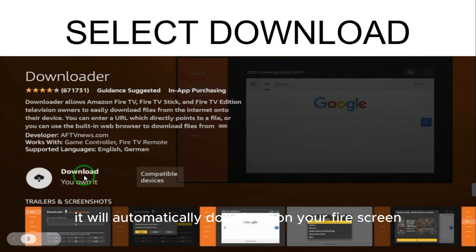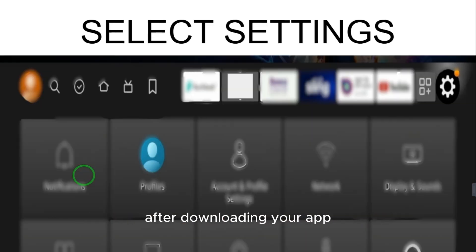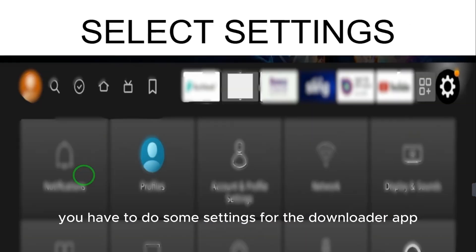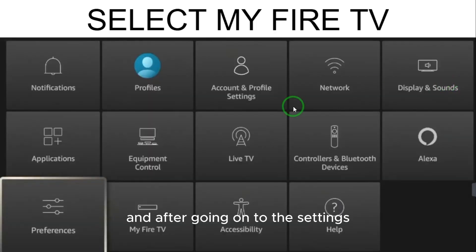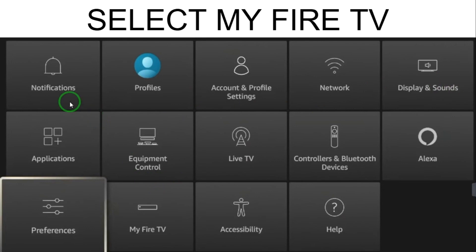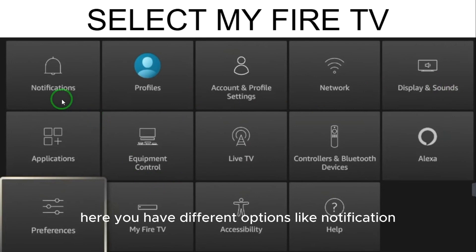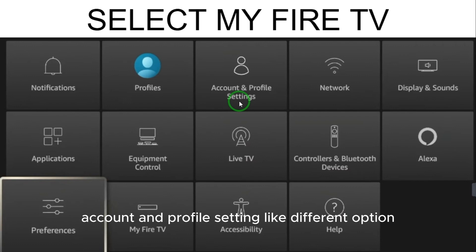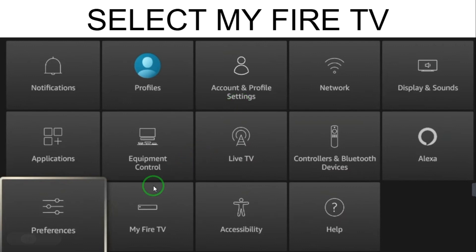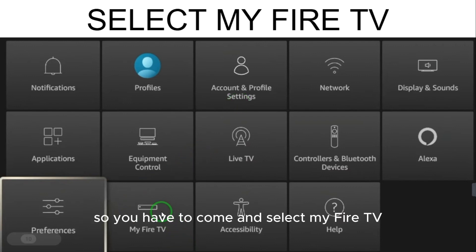After downloading the app, you have to do some settings for the Downloader app. Go to Settings, and from the different options like Notifications, Profiles, and Account settings, you have to select 'My Fire TV'.